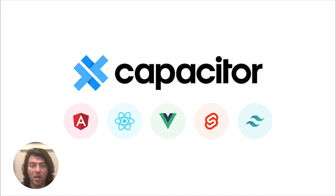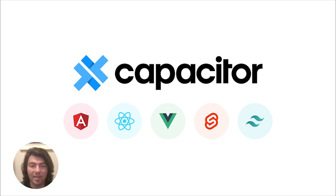Capacitor then connects your app to the native layer, giving you access to functionality of that platform, such as hardware access to the camera, GPS, or other sensors, and access to OS features, such as push notifications, contacts, and sharing.